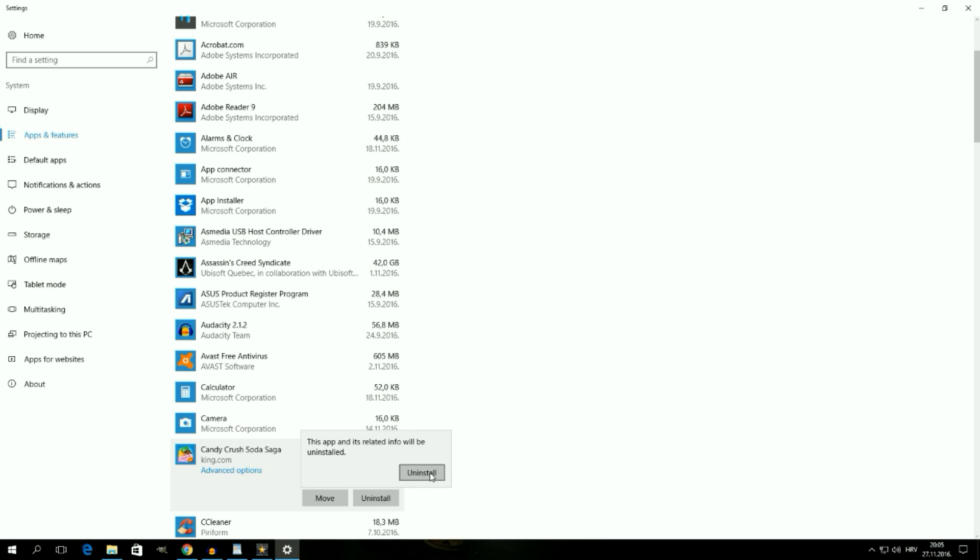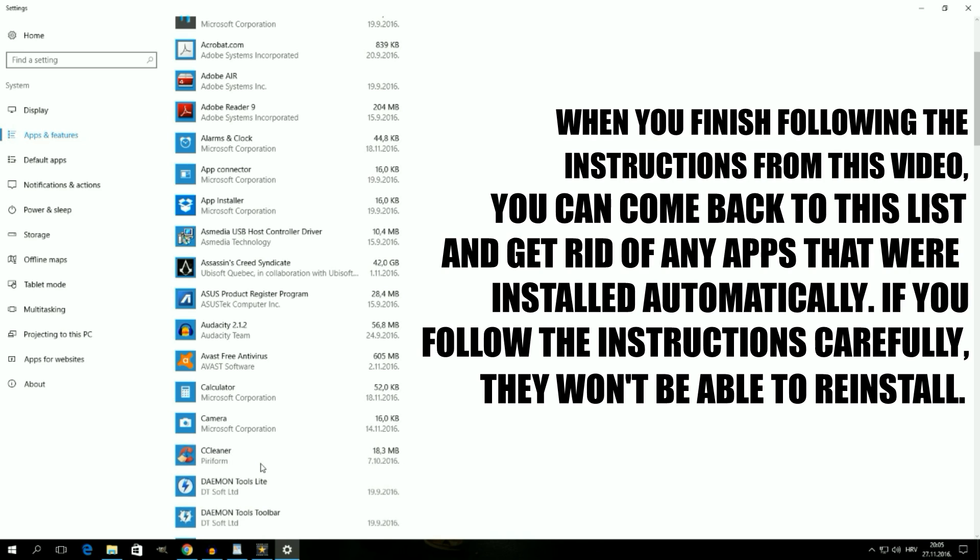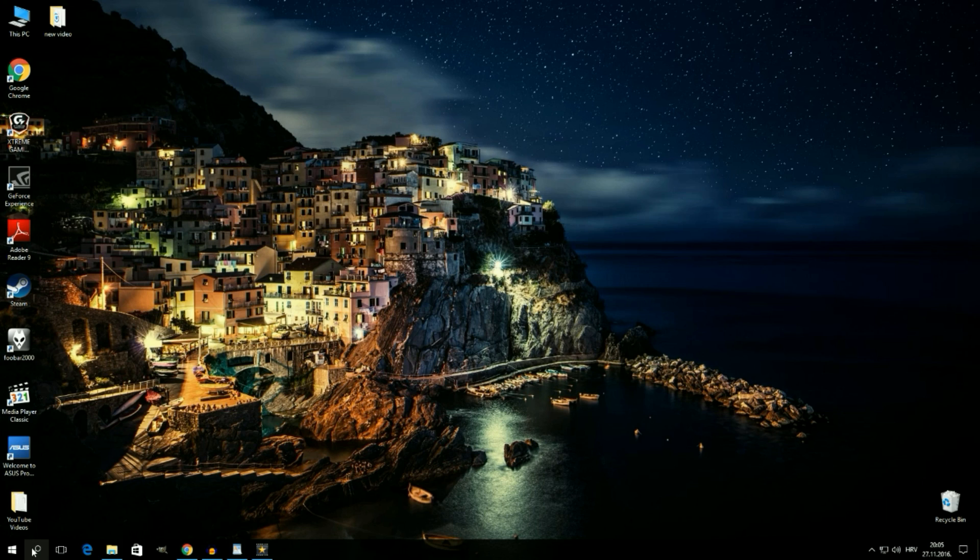Fortunately, there is something we can do in order to prevent these types of unwanted apps from installing on our system without our approval. And in doing so, we should also get rid of the ads that appear in our operating system. Stay tuned because in the next few minutes I'm going to show you how.